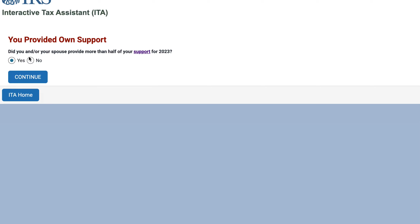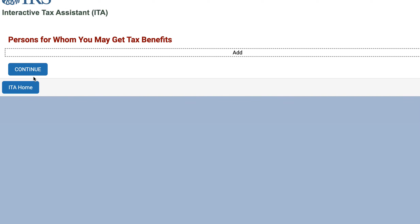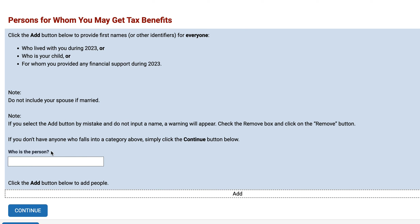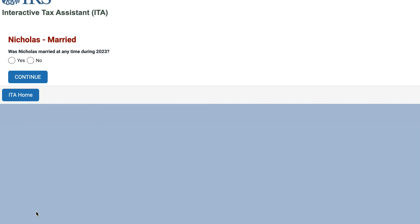We provided more than half of our own support — no one can claim us as a dependent. Did you or your spouse provide more than half of your spouse's support? Yes. So now you're going to add someone — a child or someone for whom you provided any financial support, not to include your spouse. Let's add my son Nicholas. Was Nicholas married at any time during the tax year?